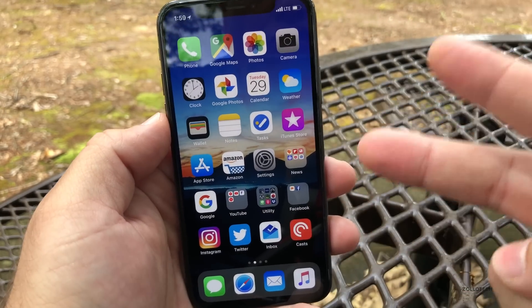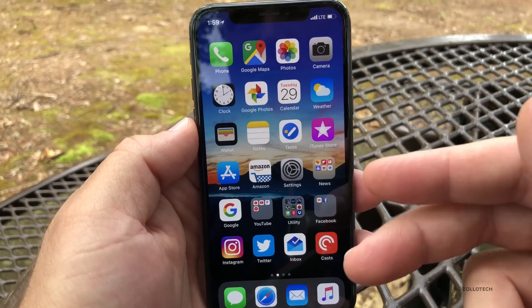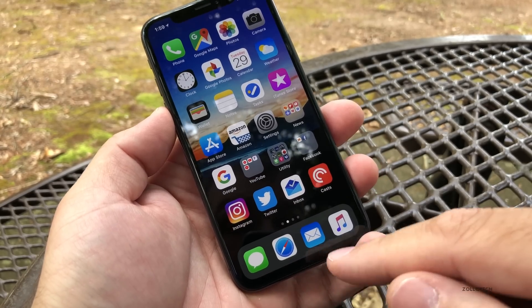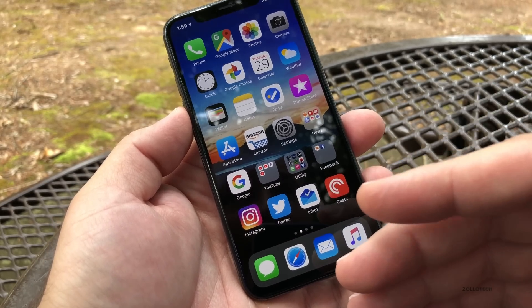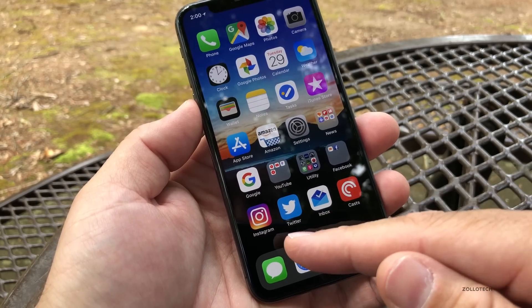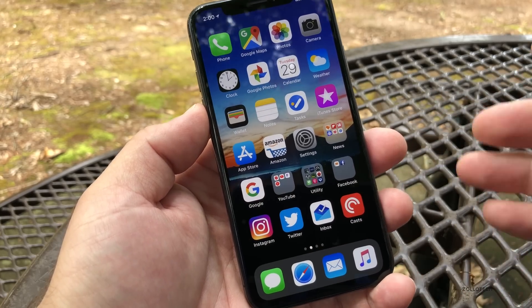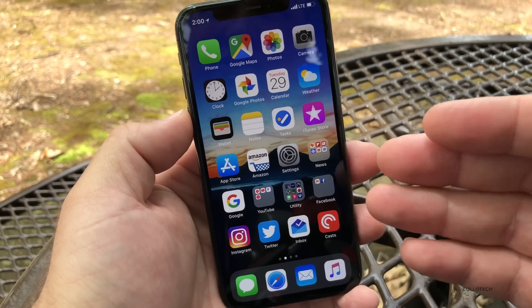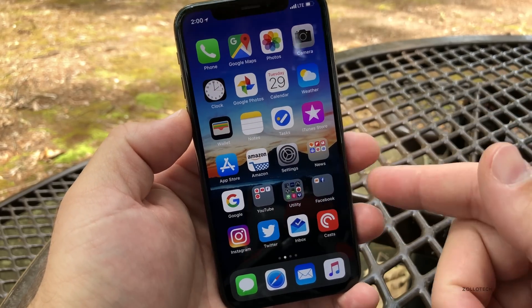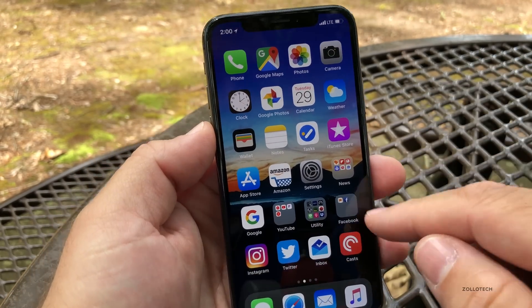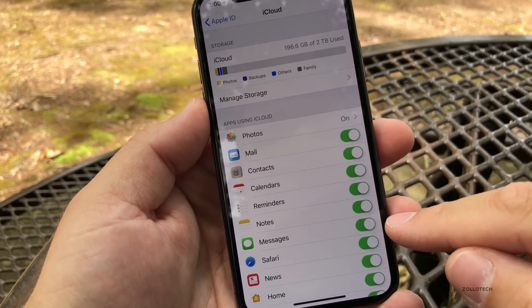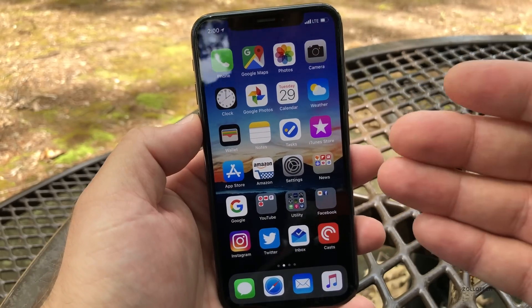This update brings two major features. One of those is Messages in iCloud, which means all of your iMessages are synced across all of your devices. So if you're using an iPad, iPhone 8, 8 Plus, iPhone 10, or a MacBook, it will sync across all of them. If you delete a conversation it will delete from every device. Apple promised this with iOS 11 and never delivered, but now it's in iOS 11.4. To enable it, go to Settings, tap your account, tap iCloud, then tap Messages and turn it on.